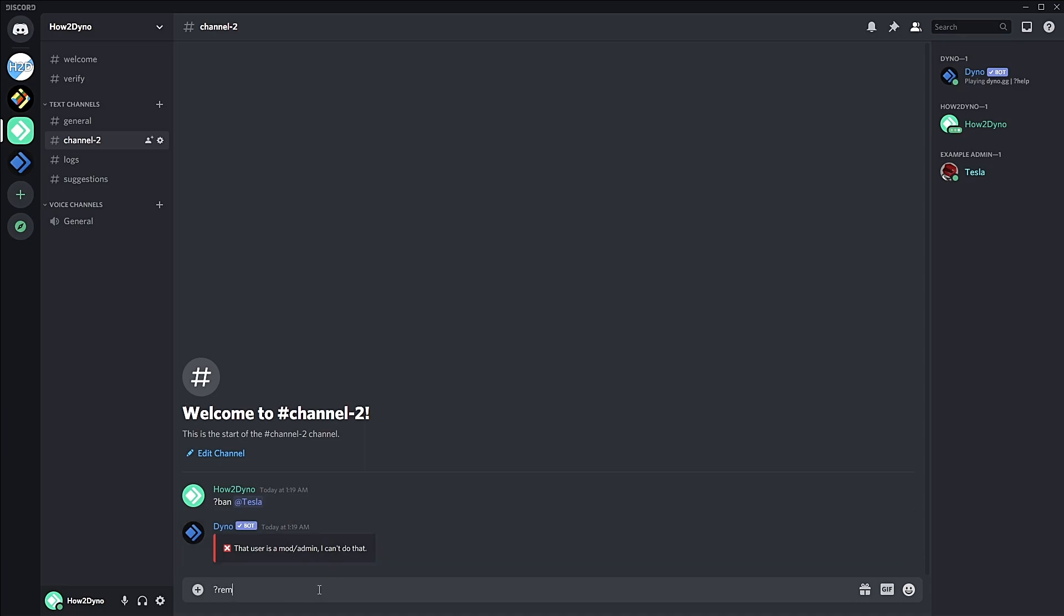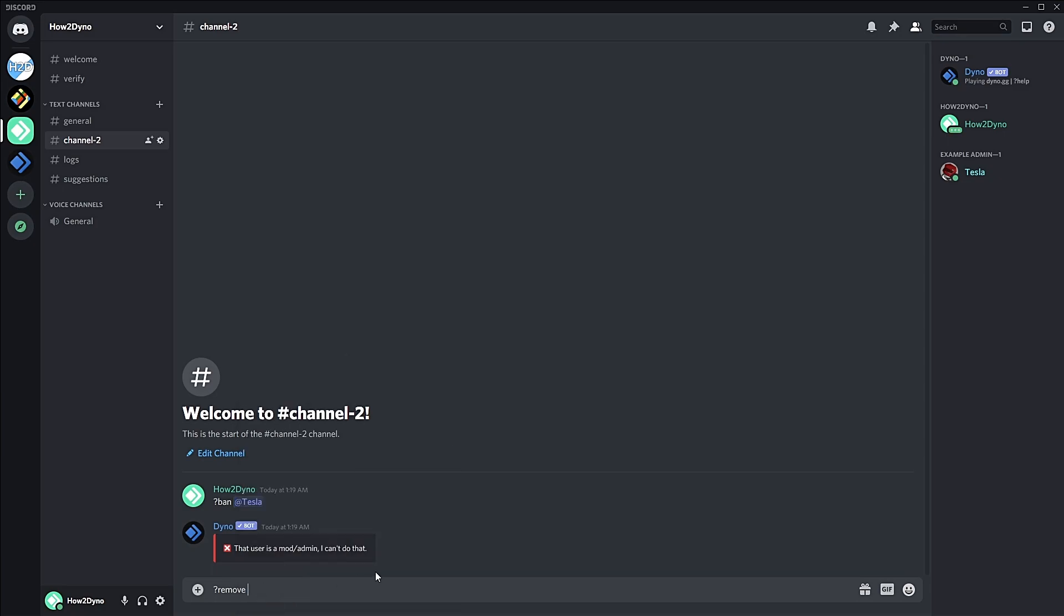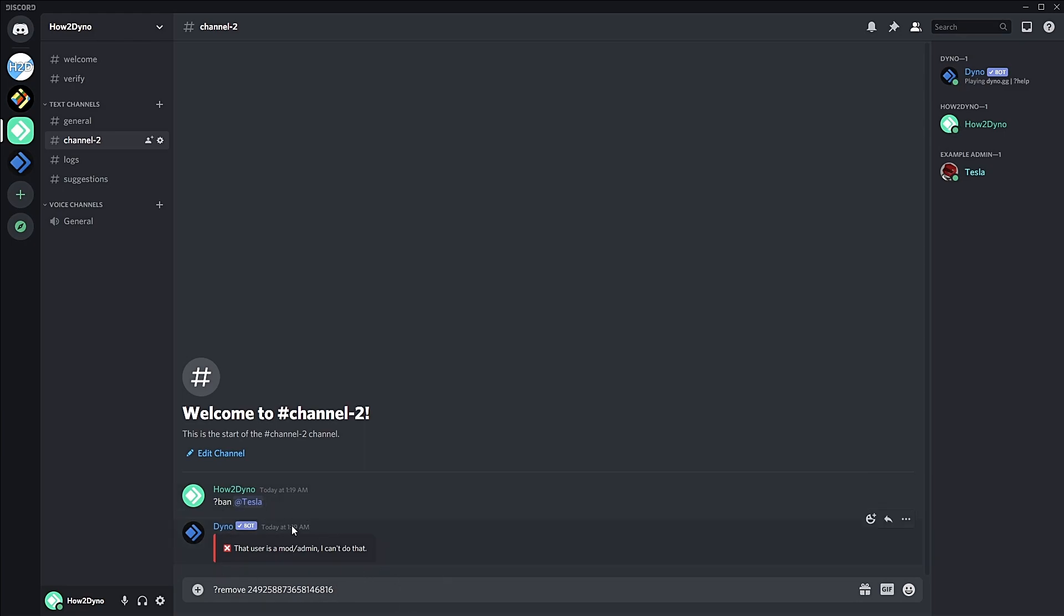But once we run the remove command, this should work. Feel free to add a reason and whatnot. You can even temporarily ban them since this is the ban command functioning within our custom command. Actually, we'll just ban them permanently. So remove, then the user ID, then a reason.